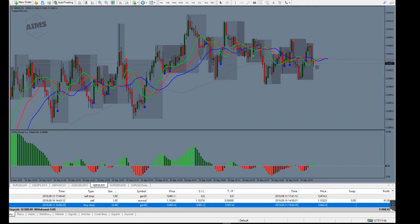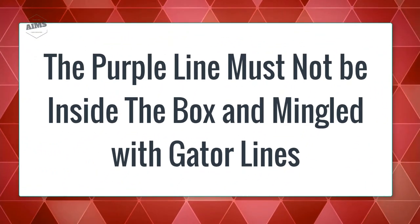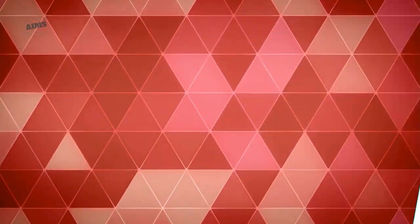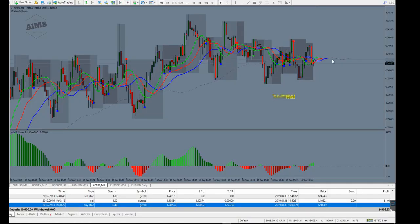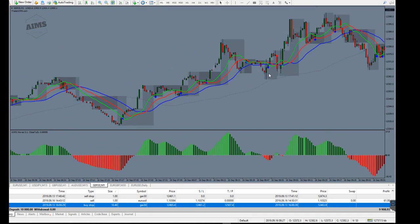Whenever you take a setup, you don't want purple to be inside that box. You don't want purple to be mingled with the Gator. Purple should either be up or down — purple should be completely separated, like this. This is what it is.